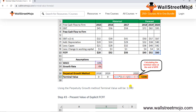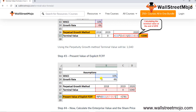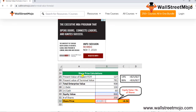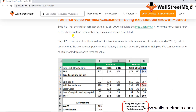Using the perpetuity growth method, the terminal value is 1,040. Step 3: take the present value of this terminal value using WACC = 10%, which gives 781. Step 4: enterprise value = PV of explicit FCFF (127) + PV of terminal value (781). Then subtract debt, add cash, and divide by number of shares to get the fair share price. Terminal value contributes approximately 86% of enterprise value — generally between 80–90%.